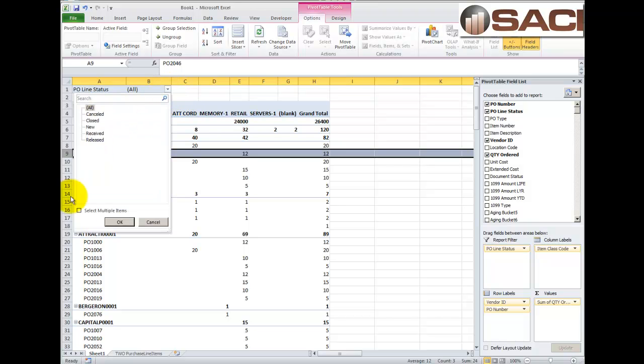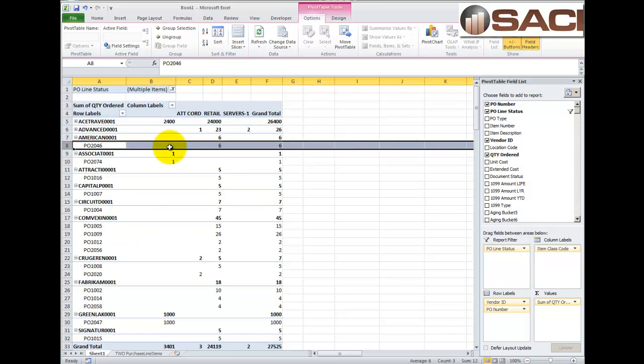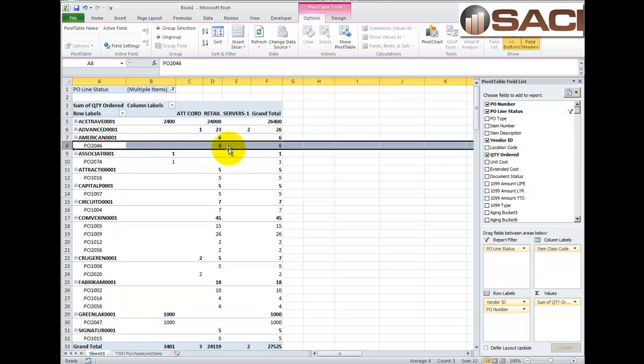On this PO Line Status, I'm going to come in here and I want to be able to multi-select. So, I'm going to click on that option. And I'm going to unselect Cancel and Close. So, I only see open items. And now, when I look at this America Charge vendor on PO 2046, I can just see 6. And there's only one PO out there for them. And this is correct. This is the way I want to see my data.